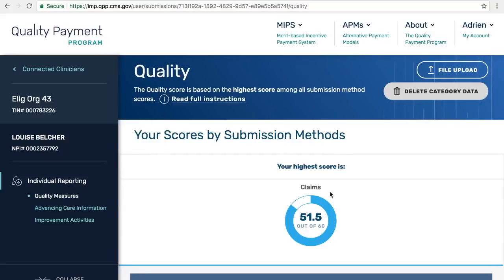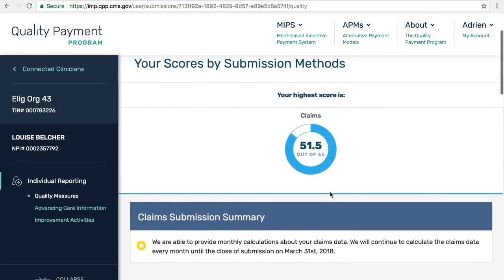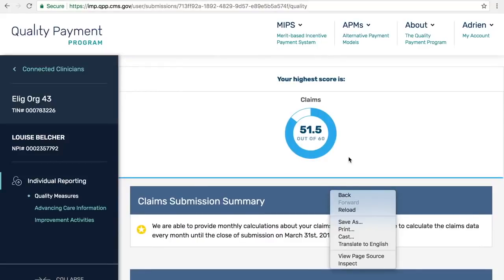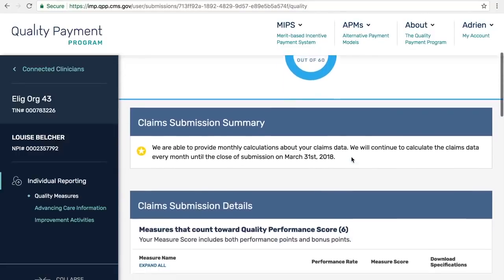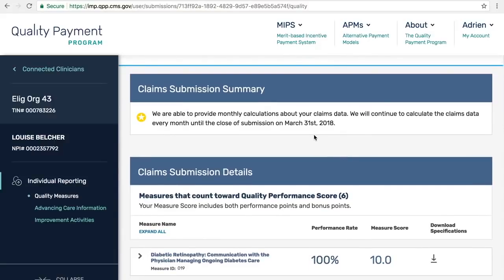We project a score associated with the measures that we have submitted, because the measures are scored against benchmarks in real time. Here, we're projecting 51.5 out of a total 60 potential points for those measures calculated off of those claims. In our claims submission summary, we're highlighting the fact that we have not yet achieved the 60 days past the performance period required in regulation to call this data final. So this is a projection of how measures are tracking. Moving forward, we aim to calculate these measures once a month and update the site once we calculate them.